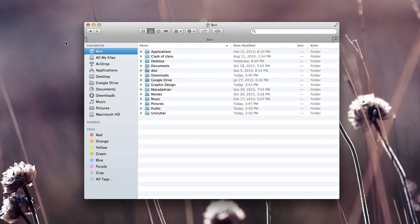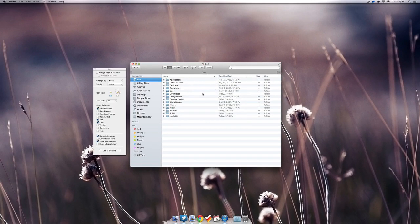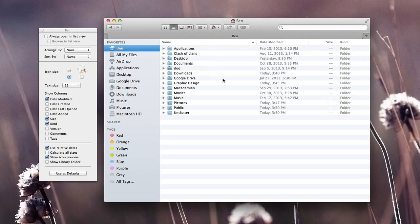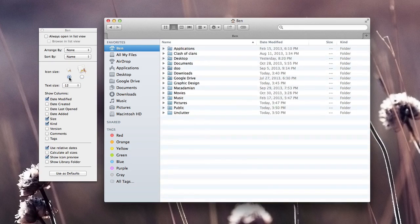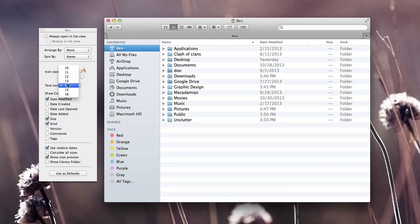Now the next feature is viewing options. We can access this by selecting our settings panel again and going down to show view options. Over to the left hand side we can change our icon size, which can be very useful if we have difficulty seeing our icons. We can also change our text size, which can help this out a little bit as well.